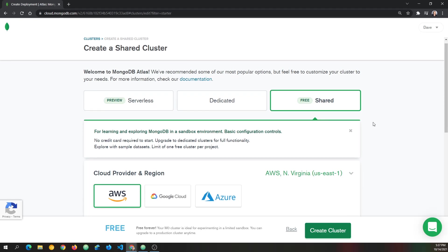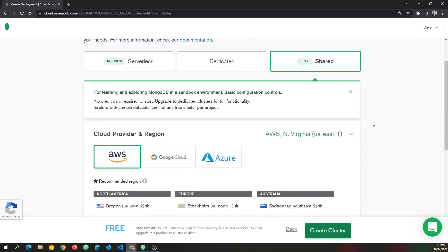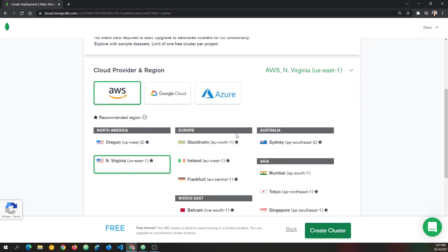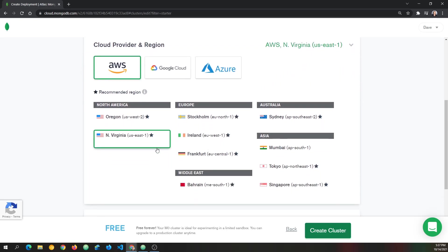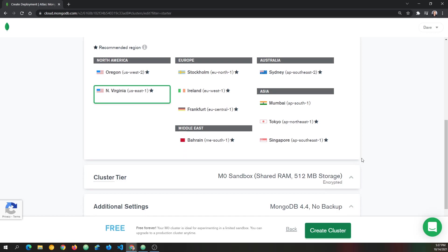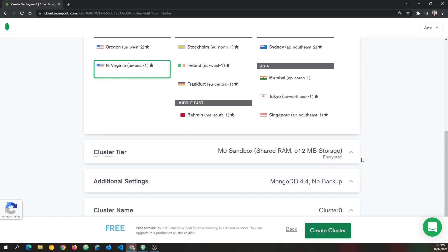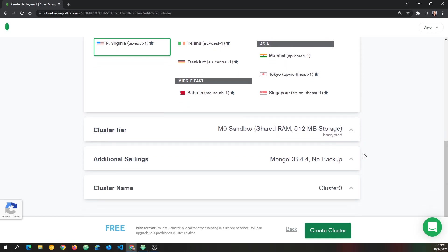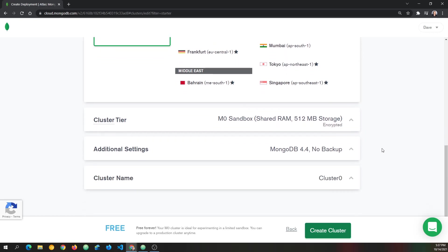And right now, I'm just going to keep all the defaults. So free, shared, it has AWS, it has one of the USA regions for me, because I'm in the US. You may want to pick a different one if you're not. And maybe it already defaults to something close to you. And then it just has these other default settings. And I'm going to go with all of that,